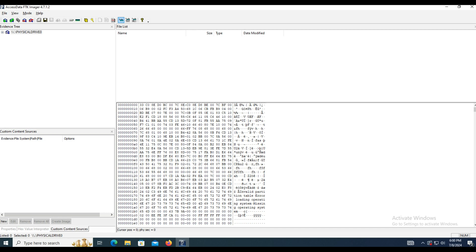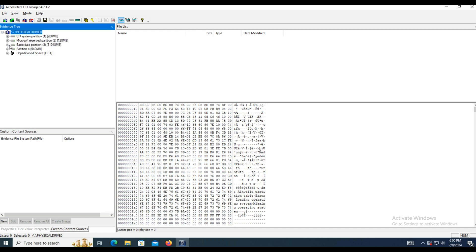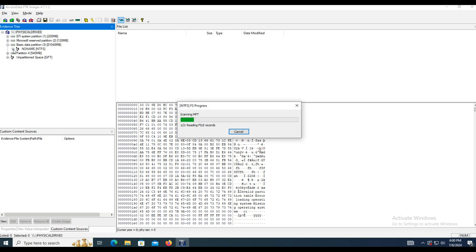In this example I copied some files and deleted them, only to have deleted content to work with. Let's start with the Windows Recycle Bin.